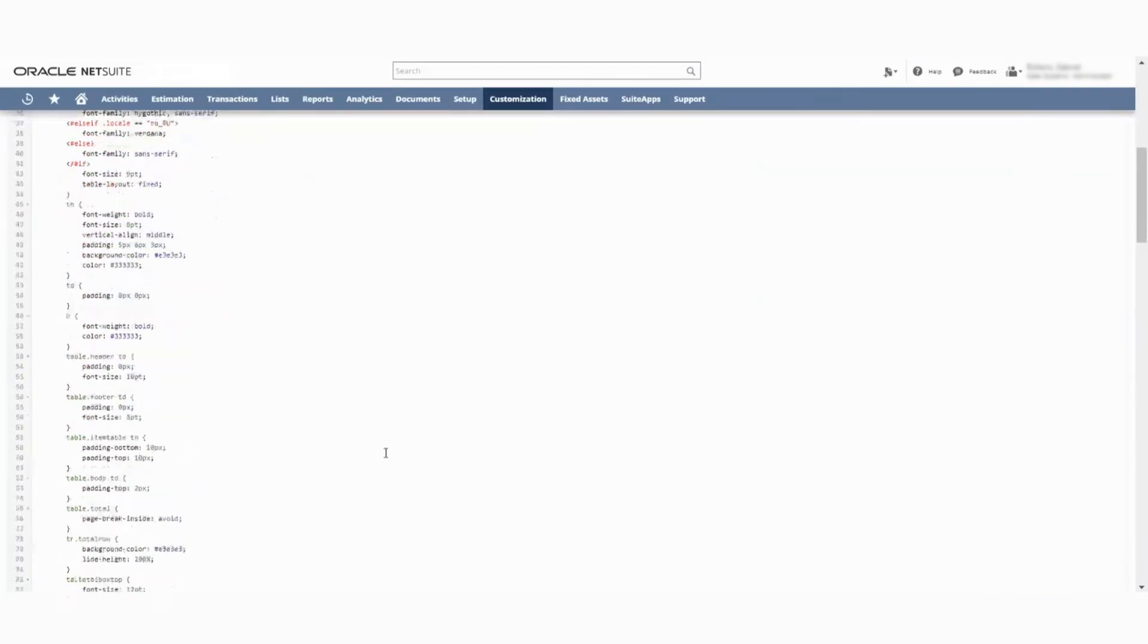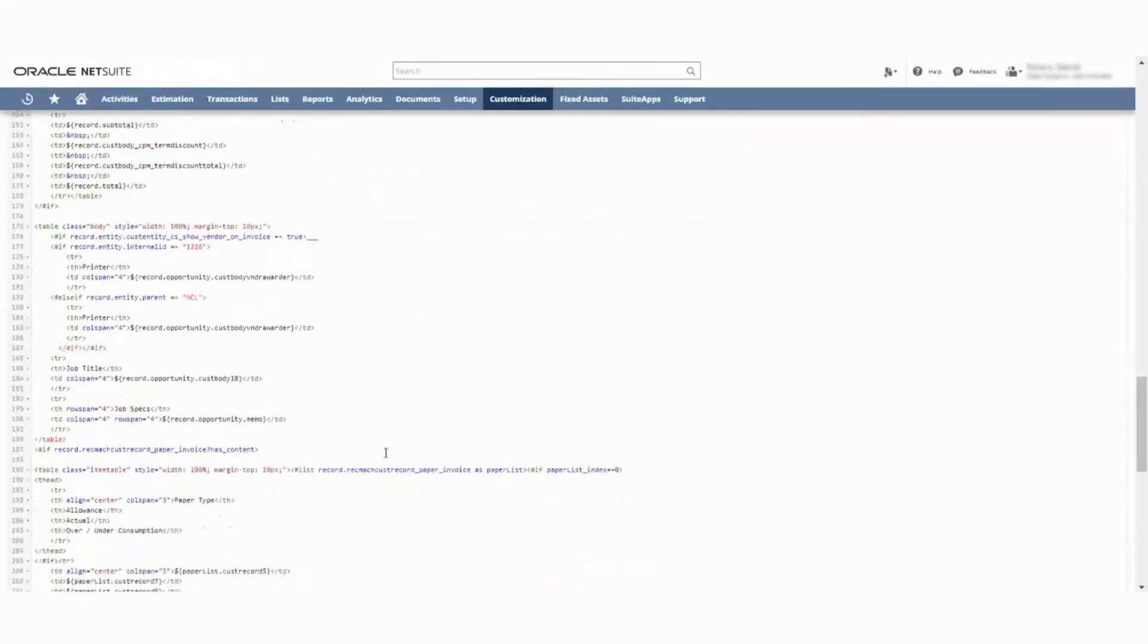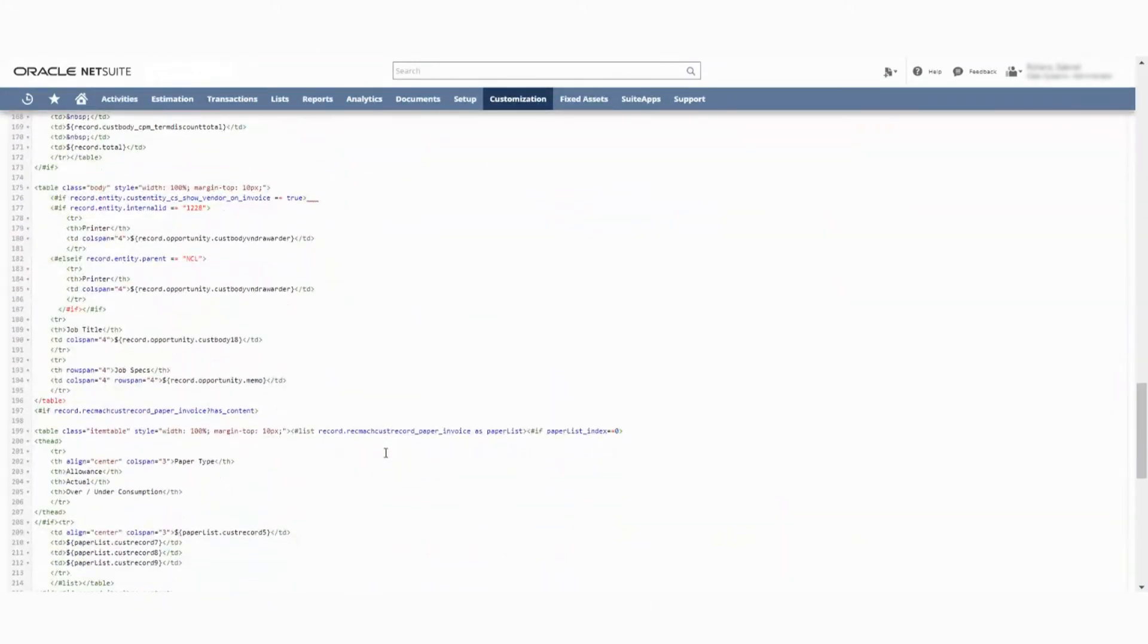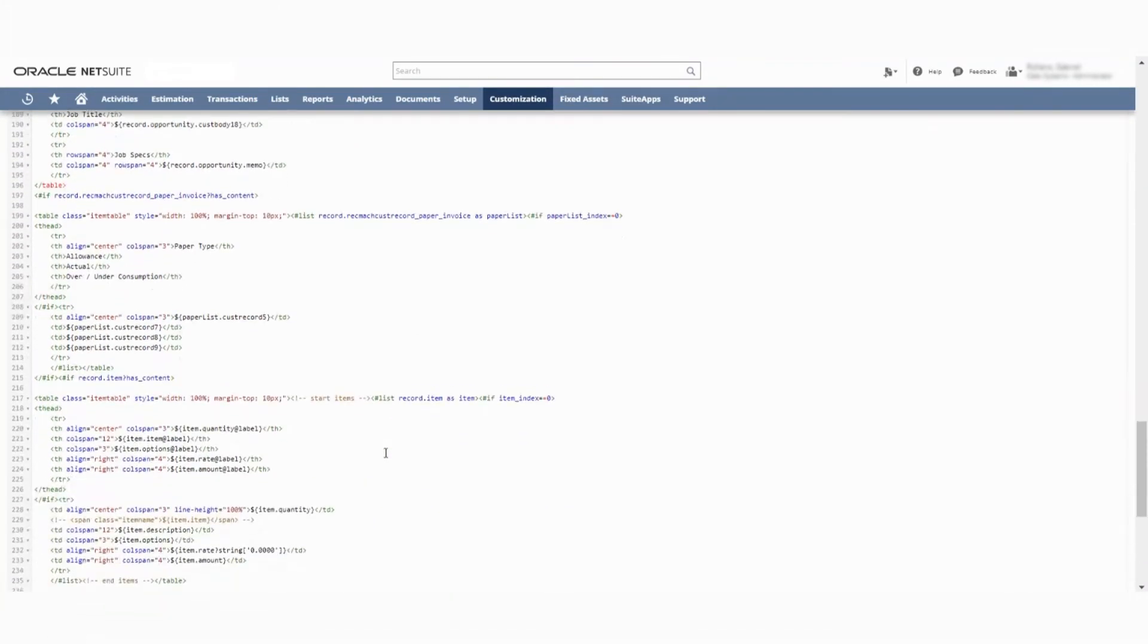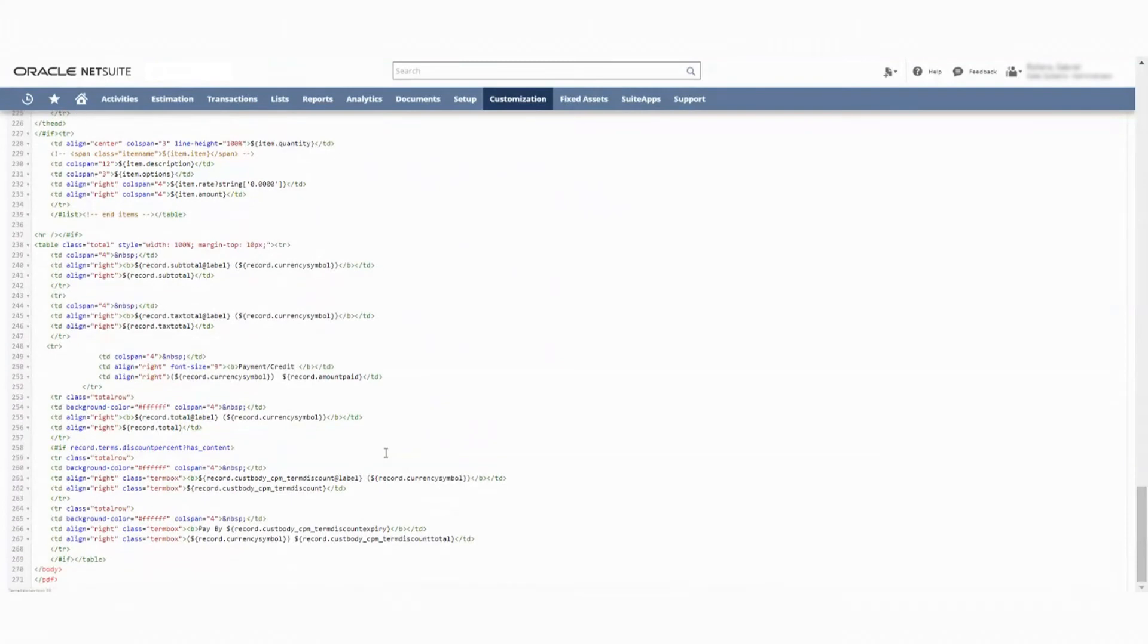So we go into the advanced PDF forms and we go down here. We can see that. Let me find it real quick.